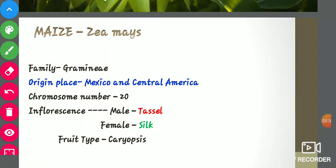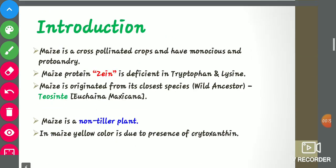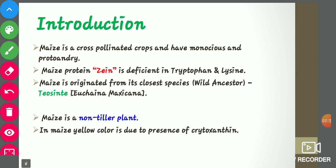Maize's botanical name is Zea mays. It belongs to the family Gramineae or Poaceae. Its origin place is Mexico and Central America. Chromosome number is 20. Male inflorescence is the tassel and female inflorescence is the silk, and the tassel commences before the silk. The fruit type is caryopsis.